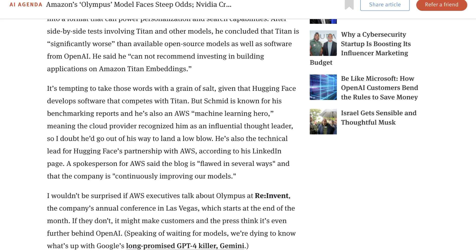Part of that was that Amazon's existing proprietary model Titan had just had a very so-so reception. And still, it felt like something was necessary. The piece concludes, I wouldn't be surprised if AWS executives talk about Olympus at reInvent, because if they don't, it might make customers in the press think it's even further behind OpenAI.